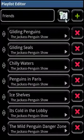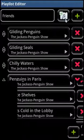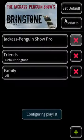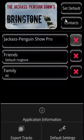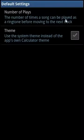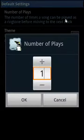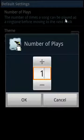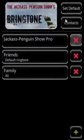Bringtone Pro also introduces an extra setting so that you can specify how often a song is used before the next one is queued. This can be set across the app as a whole. Open the Options menu, go to Default Settings, select Number of Plays, and if you change that number it will affect the setting. You can also change the setting on a per-playlist basis.